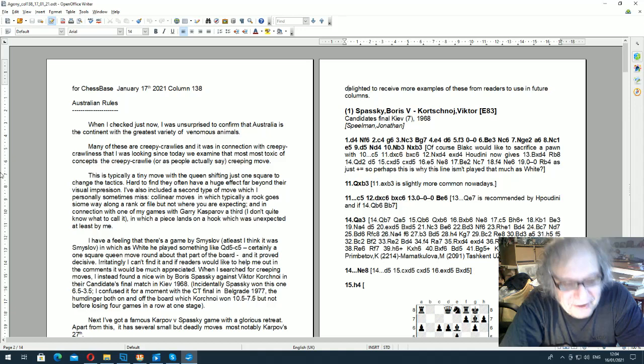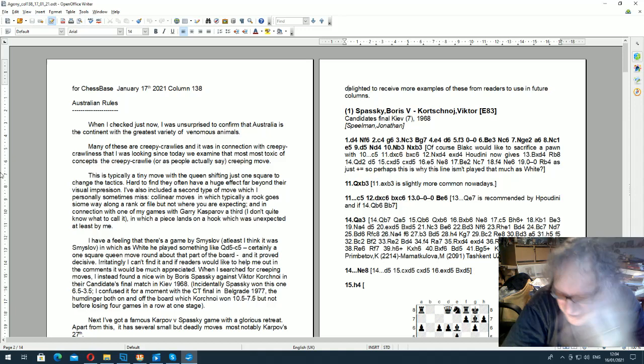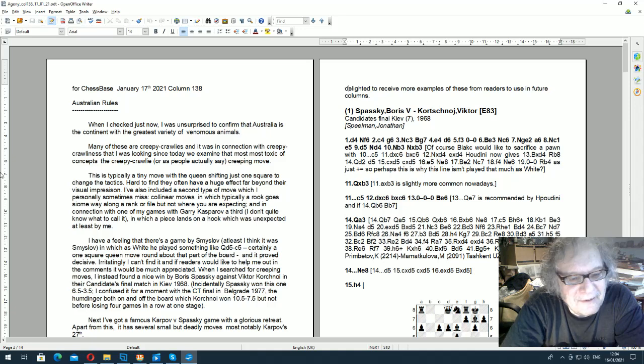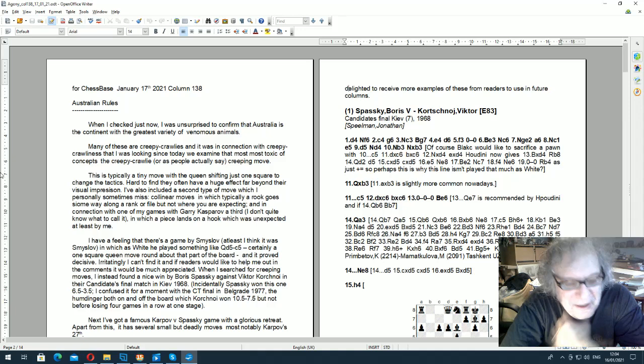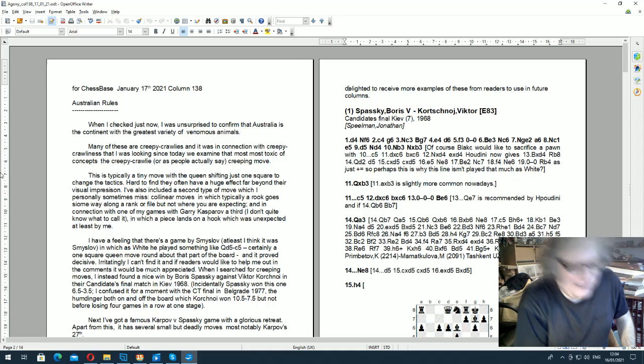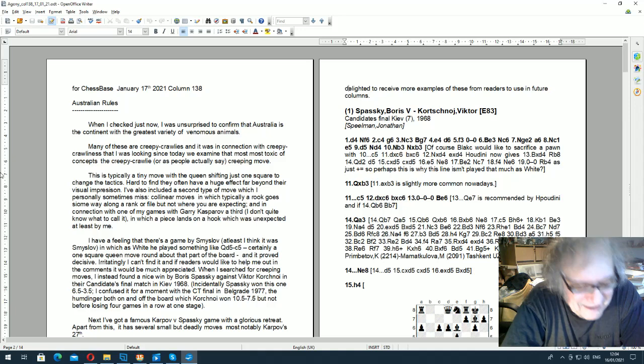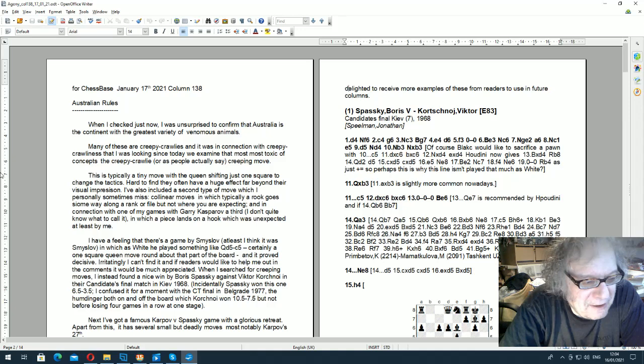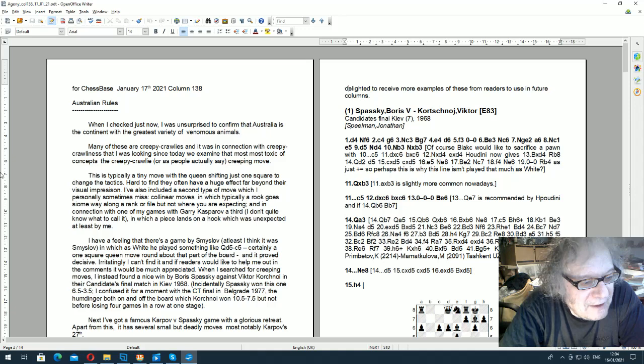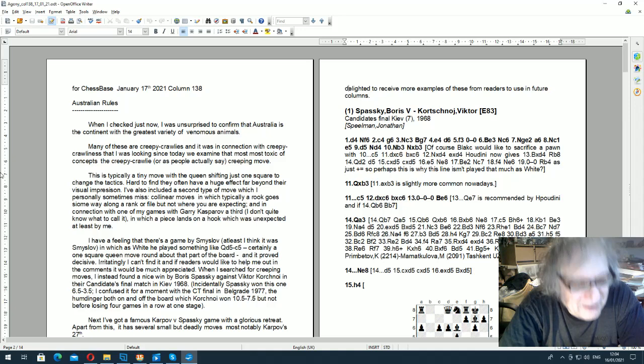I wanted to write about creeping moves. I thought, creepy crawlies, where are the most creepy crawlies in the world? When I checked just now I was unsurprised to confirm that Australia is the continent with the greatest variety of venomous animals. It was in connection with creepy crawliness that I was looking. Today we examined that most toxic of concepts, the creeping move, or as people actually say, creeping move.